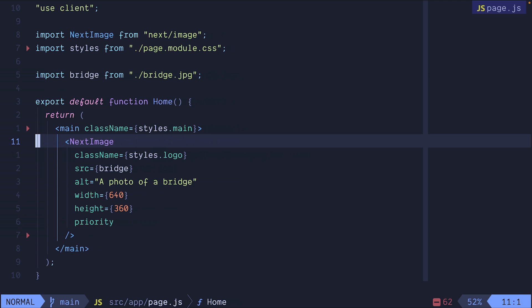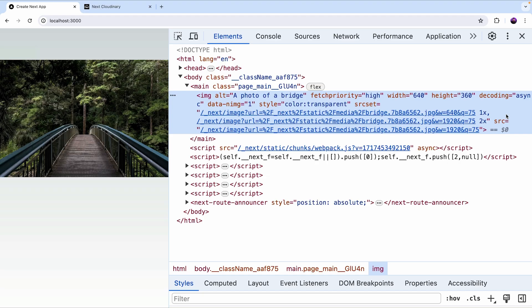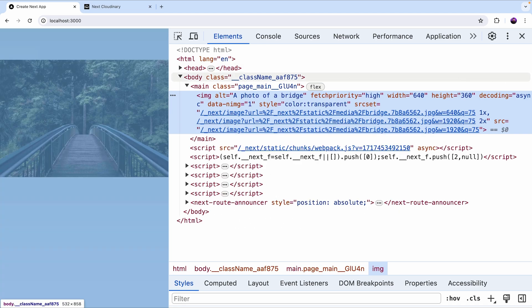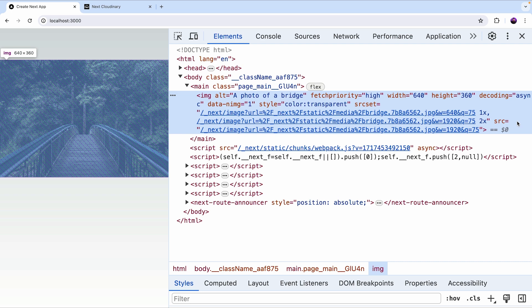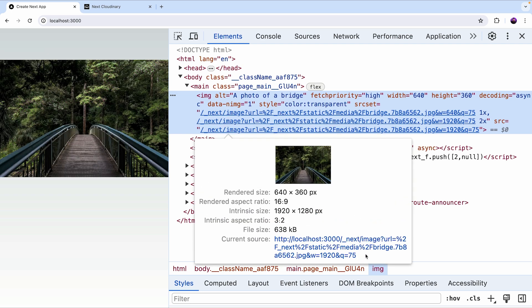We're going to start with an example that uses the Next.image component to render and optimize a local bridge.jpg image and if we open the website and check the url we're going to see that the Next.image component automatically constructs the url to include quality and width attributes.